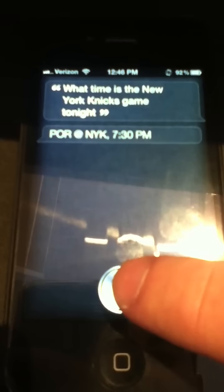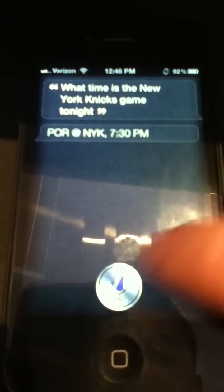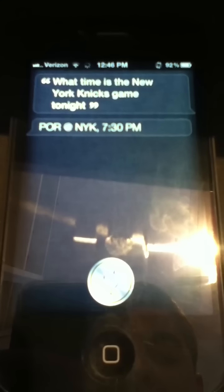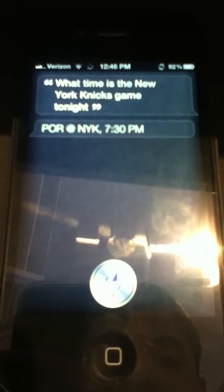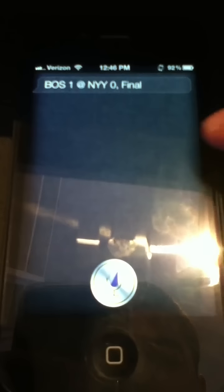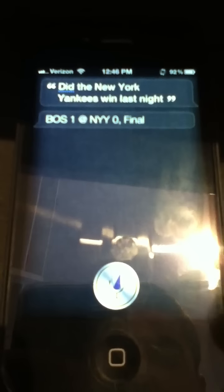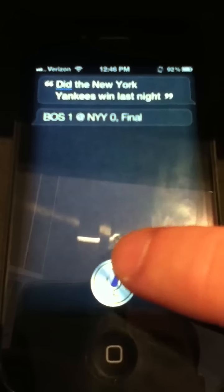I'll show you MLB now. [Query: Did the New York Yankees win last night?] The New York Yankees lost 1-0 yesterday.